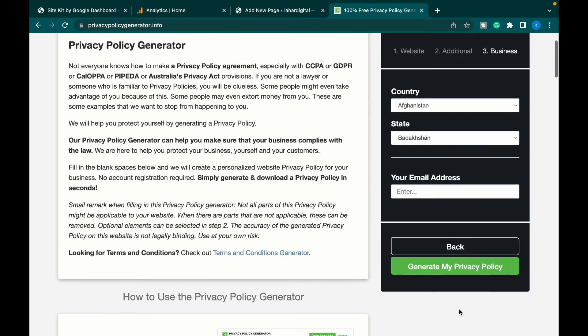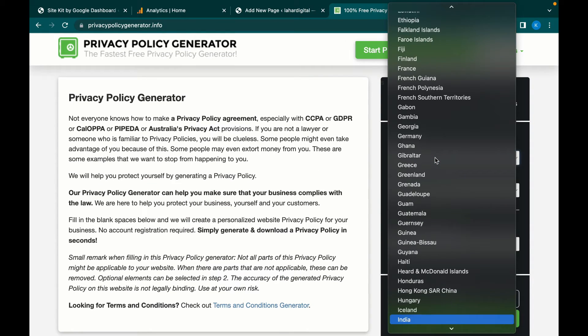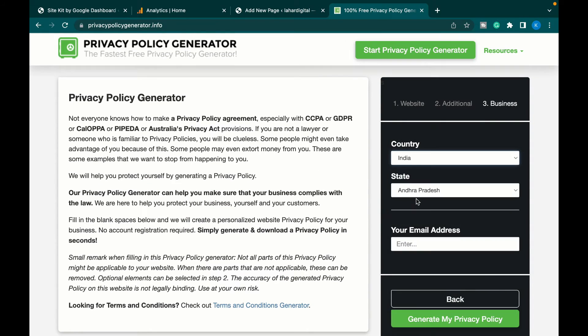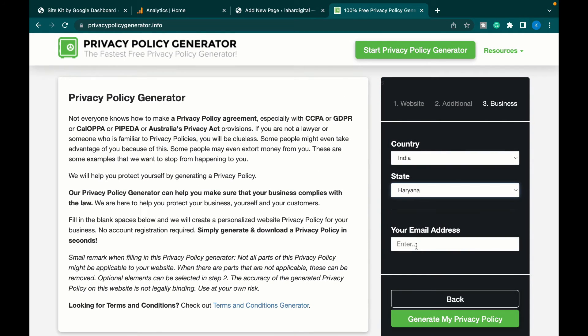Select the country. In our case, it's India. Select state. As I am from Gurgaon, I'll select Haryana. Enter email address.